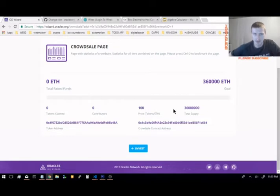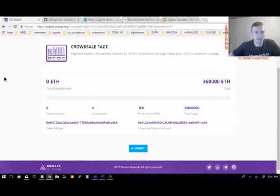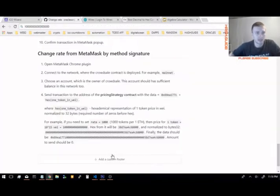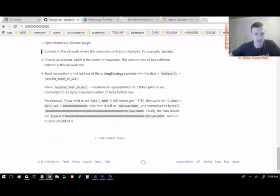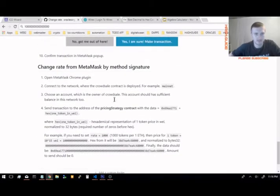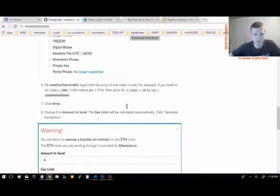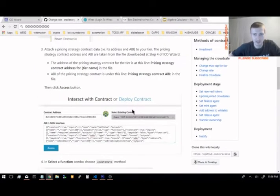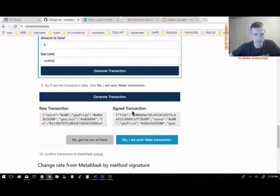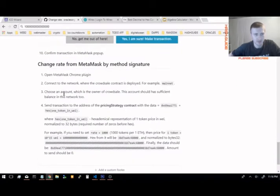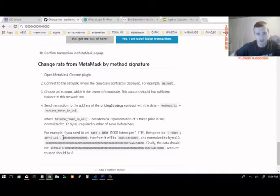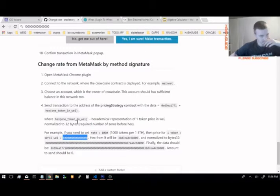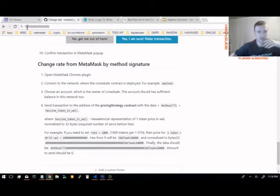Search ICO wizard and go to the GitHub Oracles GitHub and the change rate on the wiki. Scroll down to the bottom and it basically tells you how to do it. You need to convert the amount for one token. So at 100 or 1,000 is one and then 15 zeros afterwards.